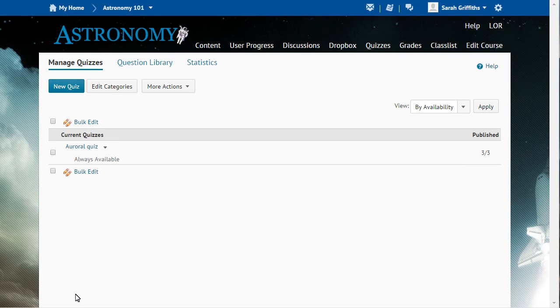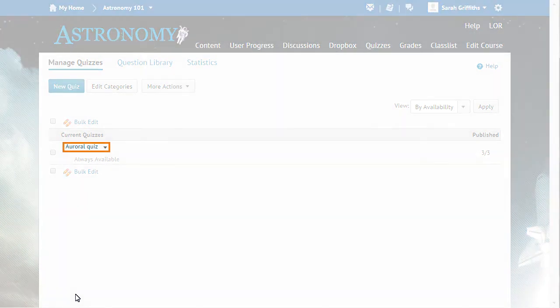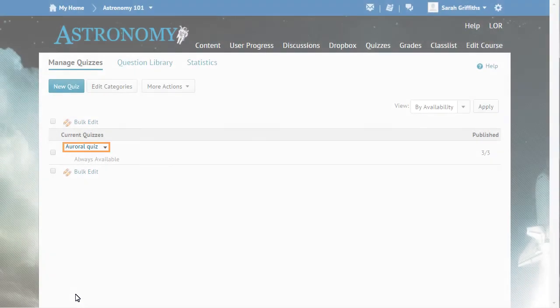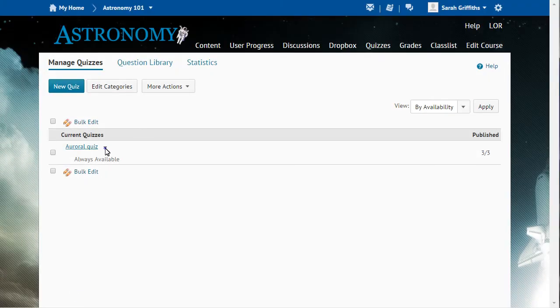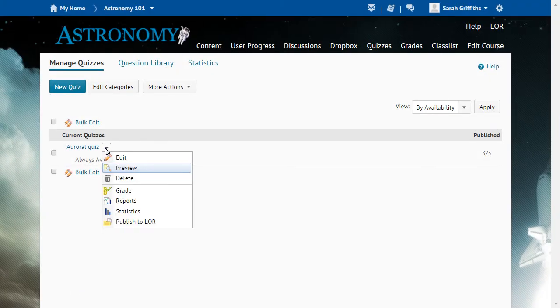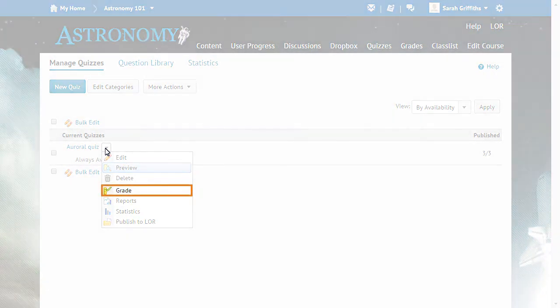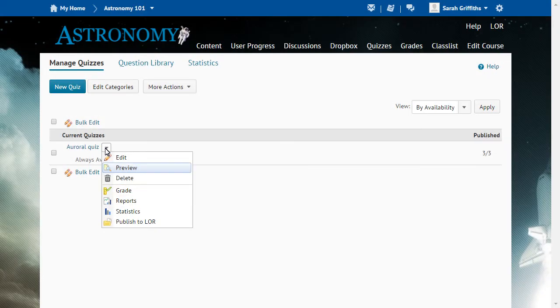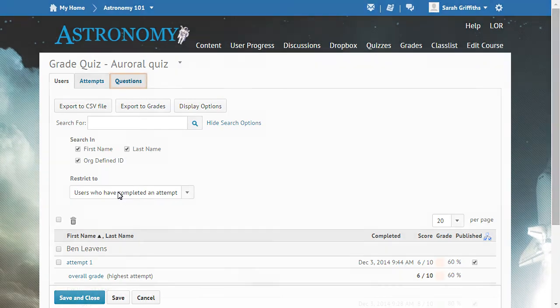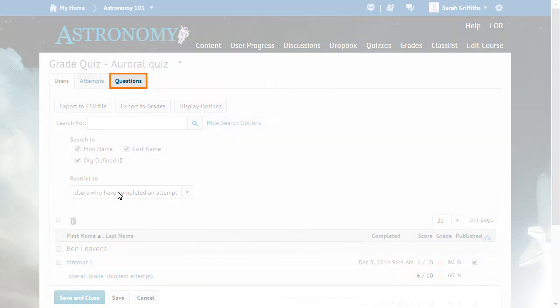Next, we will update the quiz attempts for learners who have already completed the quiz. To update attempts, click the Quizzes context menu and select Grade. Click the Questions tab.